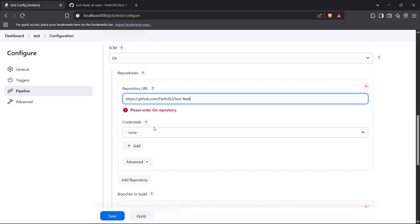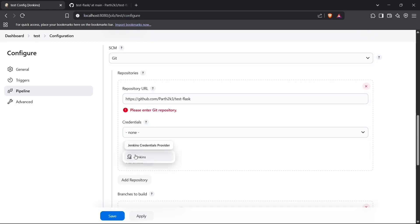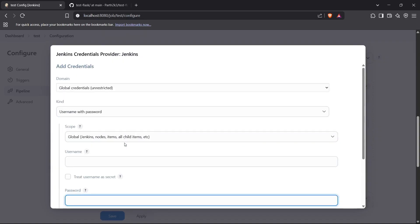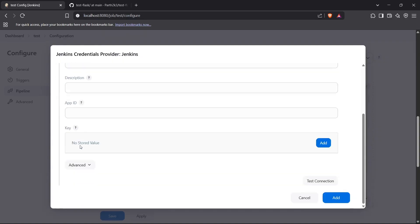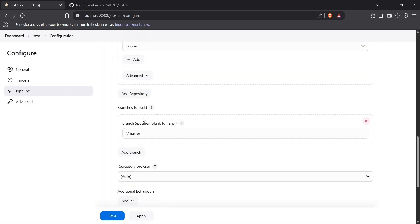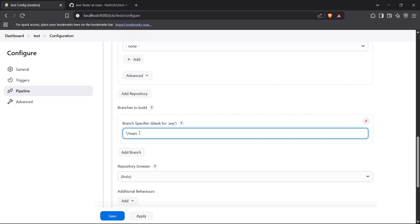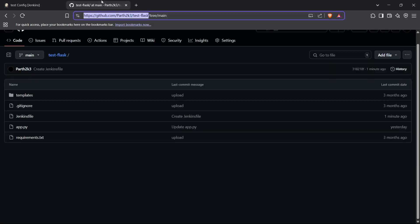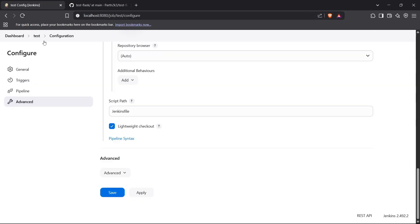If your repository is not public, you need to add credentials by clicking 'Add'. You can provide a GitHub username and password, or use a GitHub App with an app ID and a generated key. Since my repository is public, I'll skip credentials. I'll select the main branch and keep the script path as 'Jenkinsfile' in the root directory.